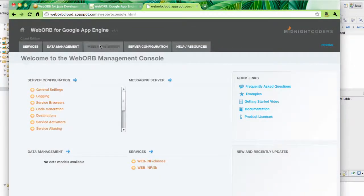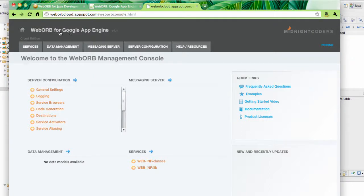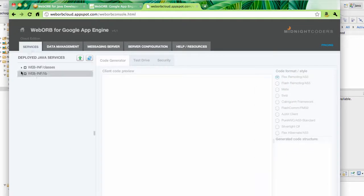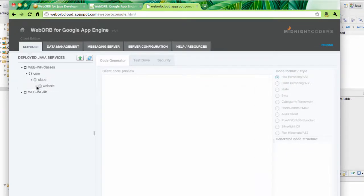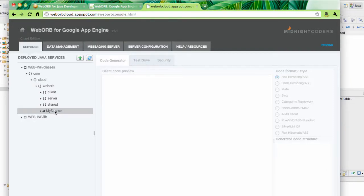So this console is loaded, and the title indicates that this is WebORB for Google App Engine Cloud Edition. Under Services, I can just expand this node to see the services which are deployed into this application. So here it is, myService, the class that I added. If I expand, there are two methods.